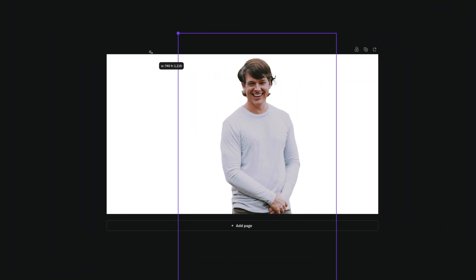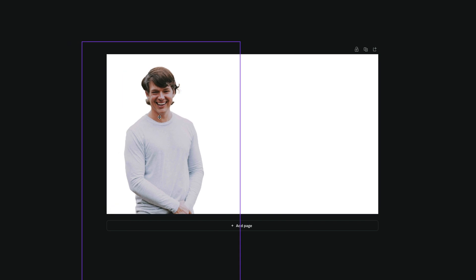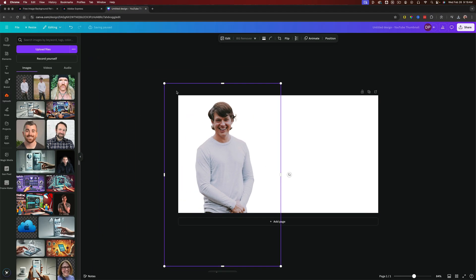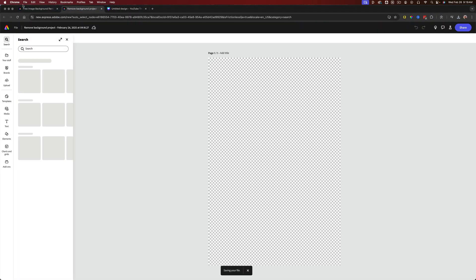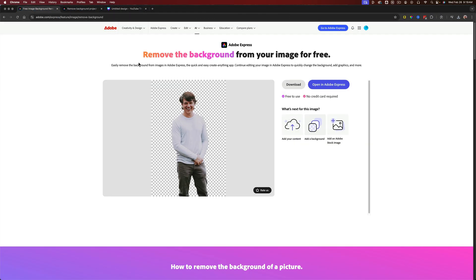And then as you can see, I can just use that image without the background. So again, you go to Adobe Express, which is the free background removal tool, upload your image, and you are good to go.